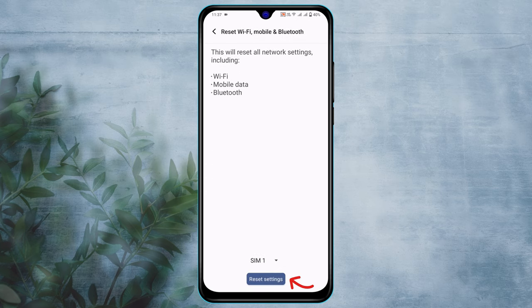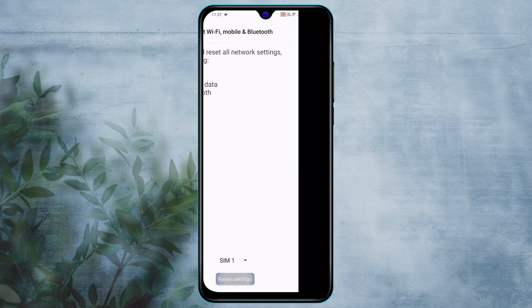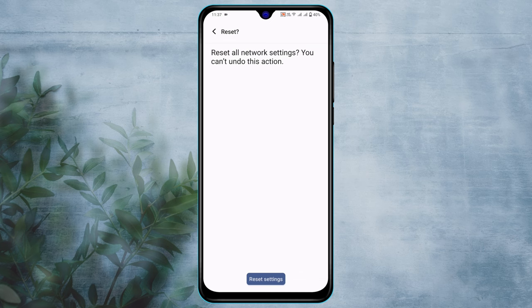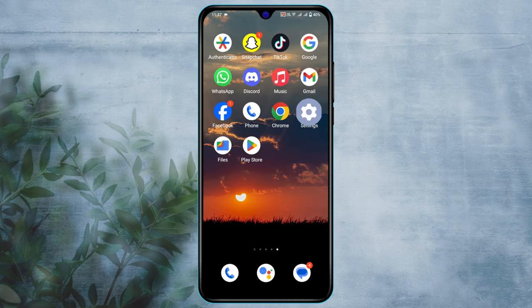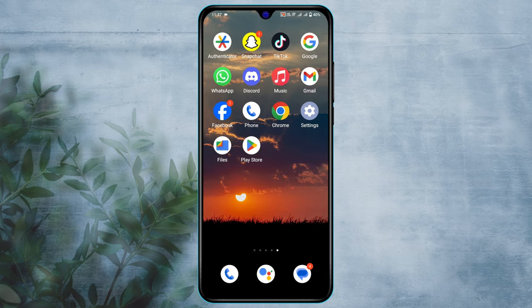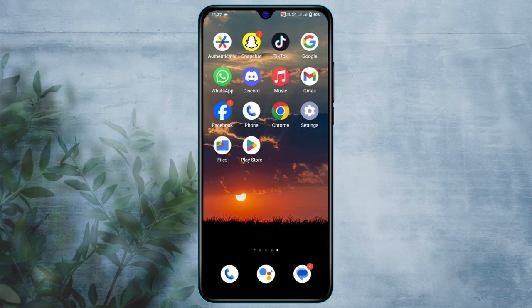Tap on Reset Now. Draw a pattern or password, whatever you have set up for your device. Once you're done, tap on 'Reset all settings' and your phone is going to take a restart. Once you get back, you'll need to reconnect your Wi-Fi and hopefully your problem is going to be solved.